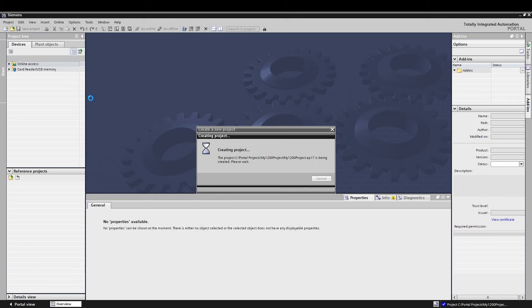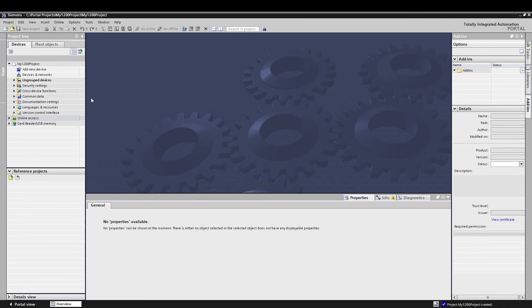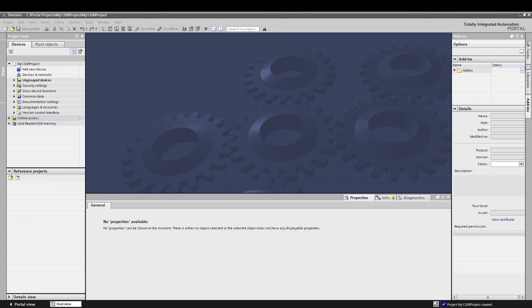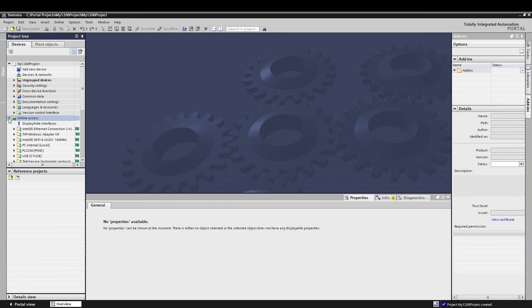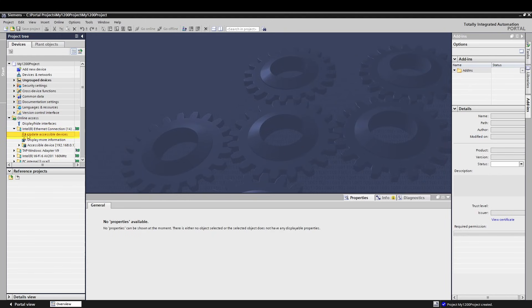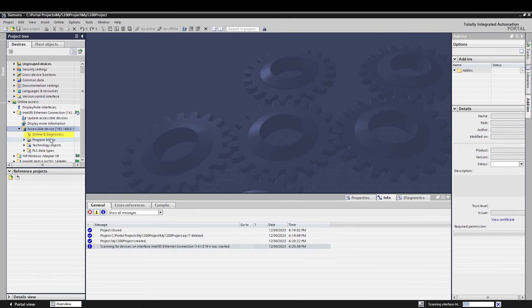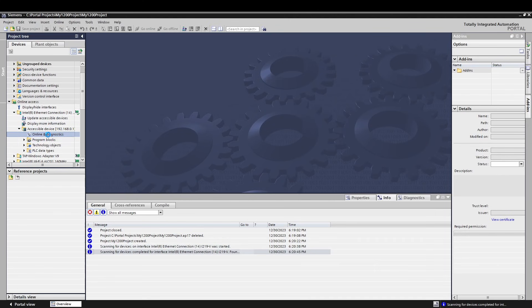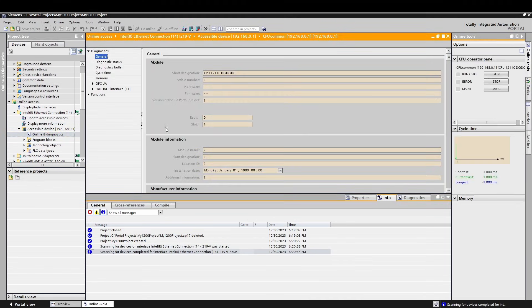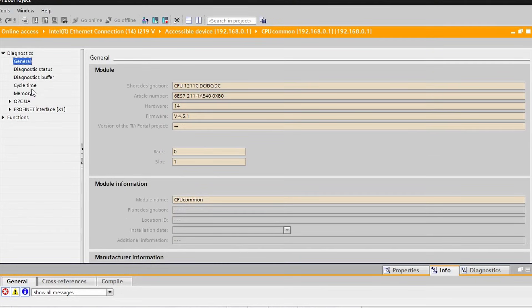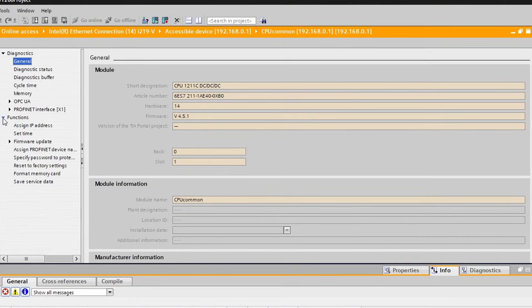We're going to start a new project by clicking Project, New. I have a CPU 1211 DC/DC relay sitting here on my desk, and so I can see what version it is. You, however, may not know that information for sure, so let's use a tool called Online Access, as this is the tool that you would use to get connected to a system for the first time. Make sure you are either plugged directly into your PLC or into a basic switch, as this tool can look across subnets but not through a non-Siemens gateway.